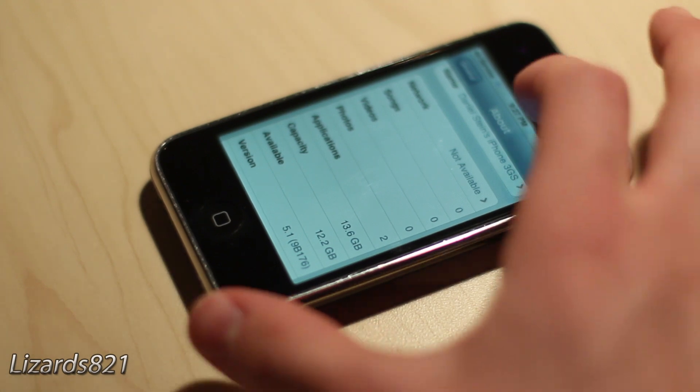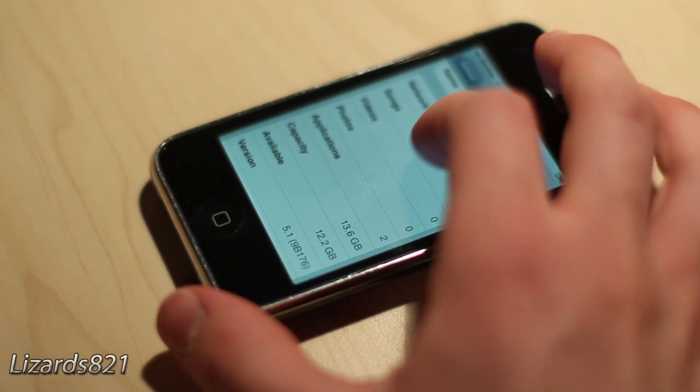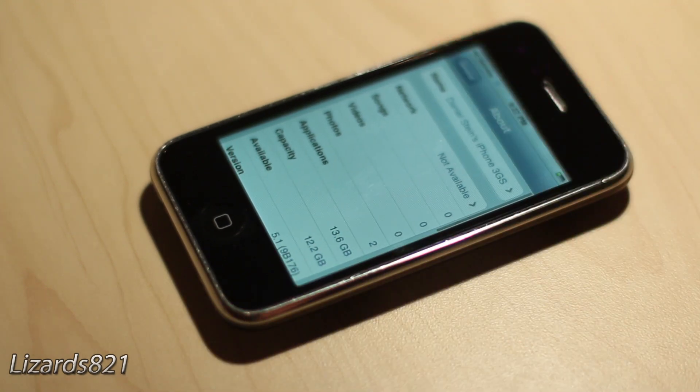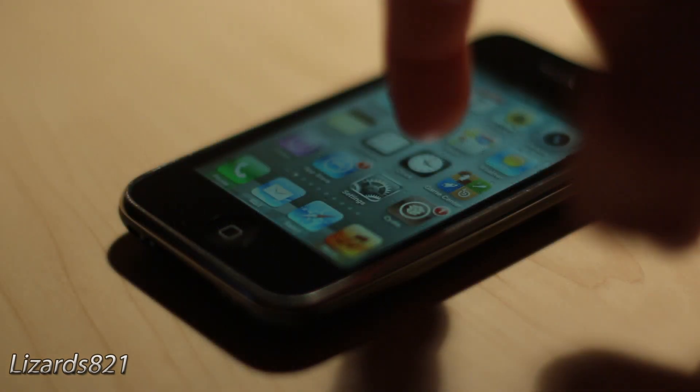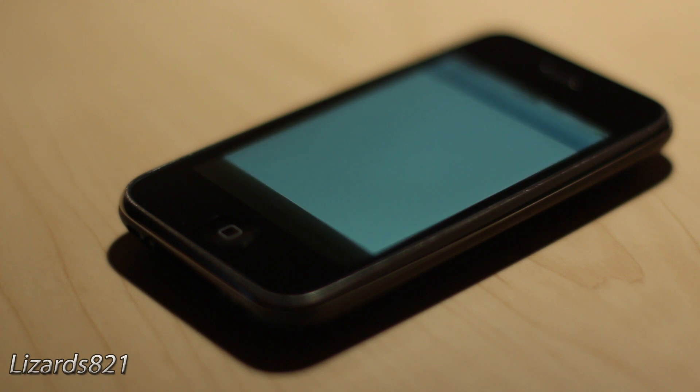Now in order to do this, you must be running on iOS 5.1 jailbroken. So first things first, let's go ahead and open up Cydia.